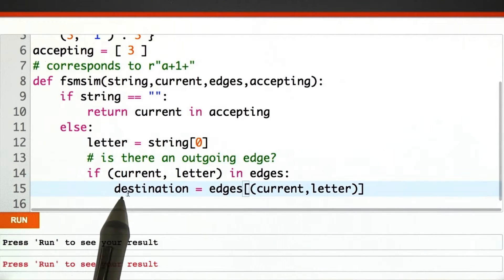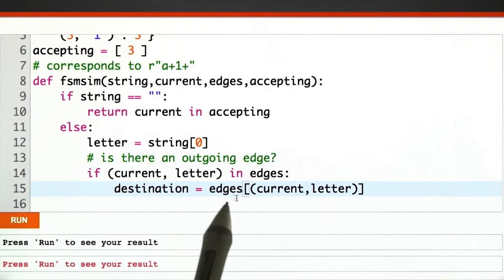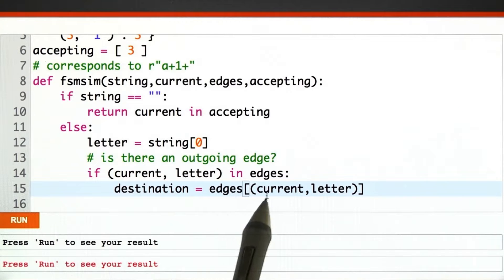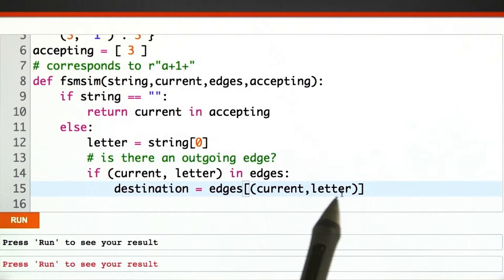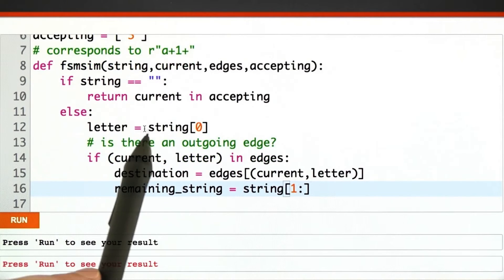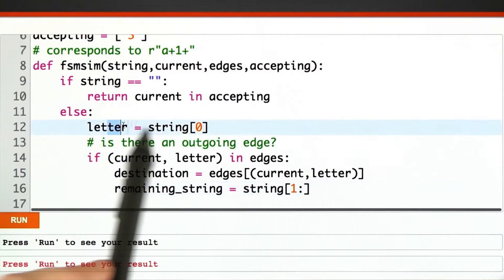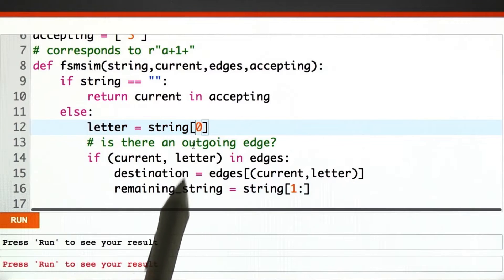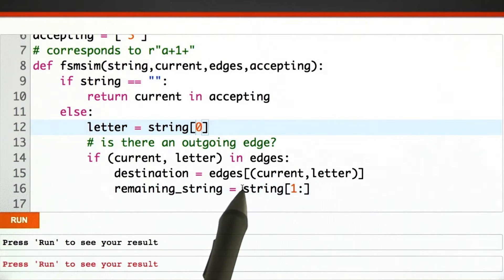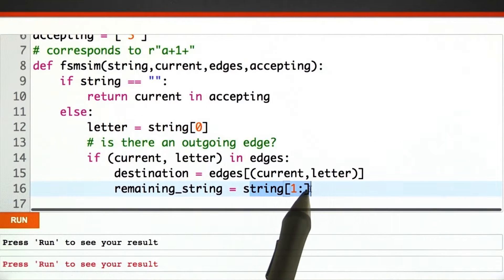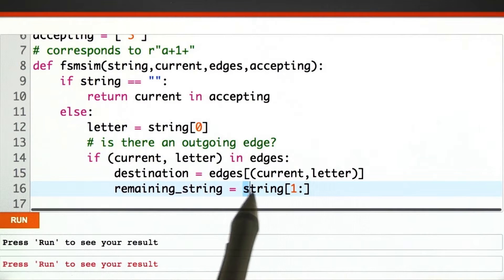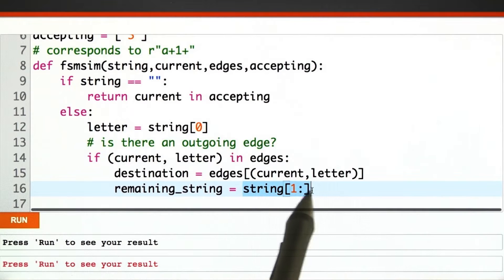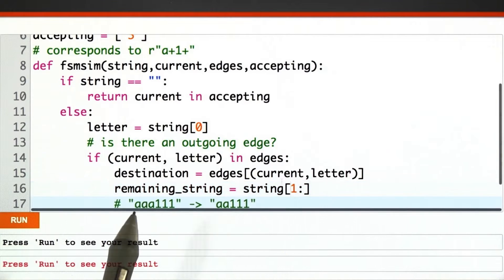If so, our destination state can be obtained by just looking up the tuple current comma letter in edges. We've already processed letter, the zeroth element of string, so we want to peel off the zeroth character, retaining only the rest of them.